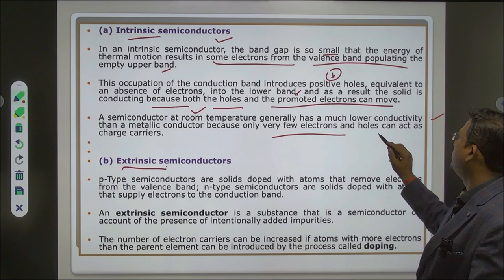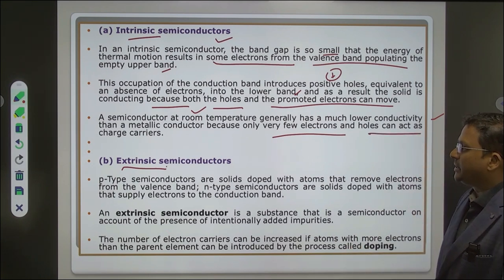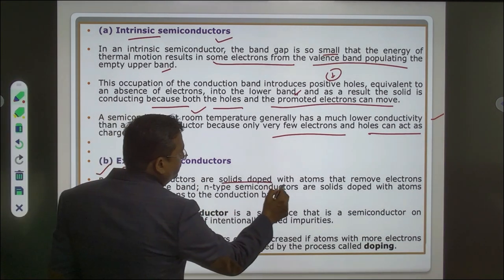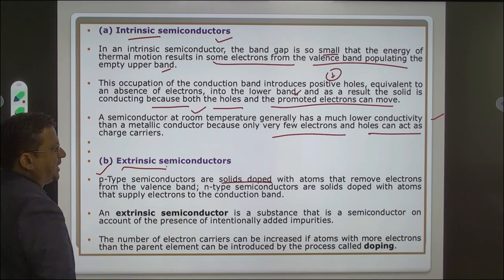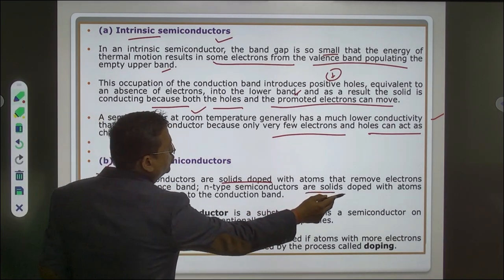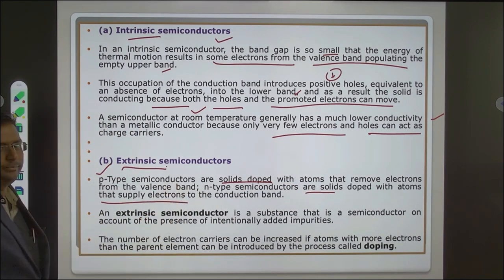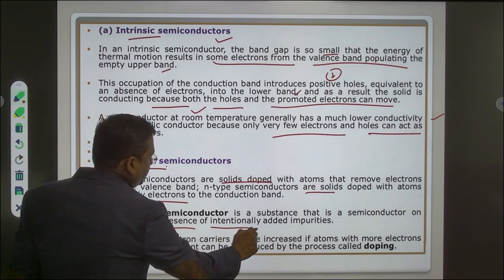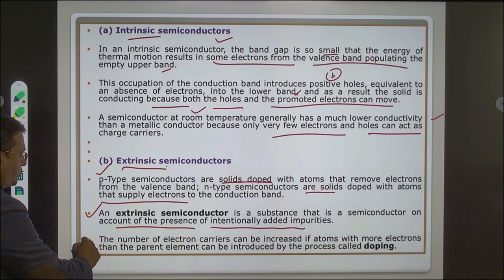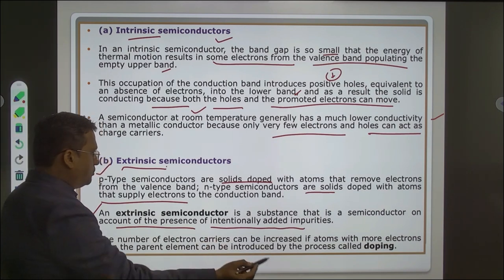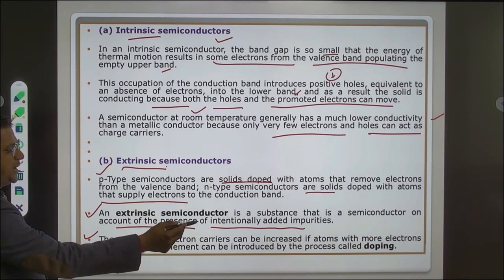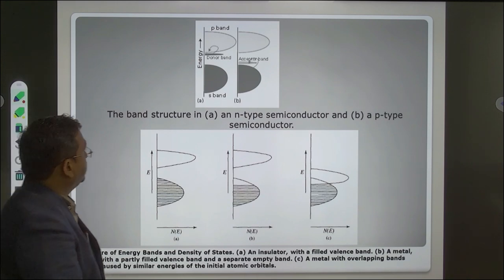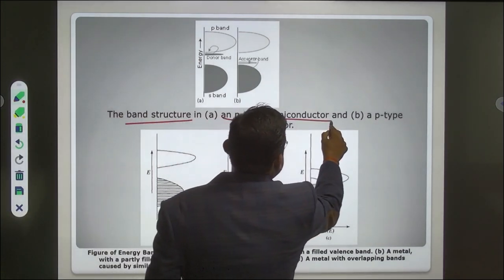A semiconductor at room temperature generally has lower conductivity than a metallic conductor because there are very few electron holes to act as charge carriers. In extrinsic semiconductors — P-type semiconductors are solids doped with atoms that remove electrons from the valence band; N-type semiconductors are solids doped with atoms that supply electrons to the conduction band. An extrinsic semiconductor is a substance that becomes semiconducting on account of intentionally added impurities. The number of electron carriers can be increased with atoms having more electrons than the parent element — this is introduced by the process called doping. The band structure shows donor and acceptor levels (s-band and p-band) for n-type and p-type semiconductors.